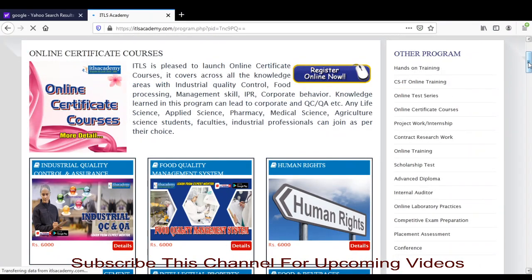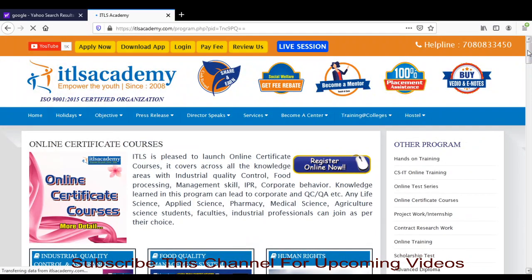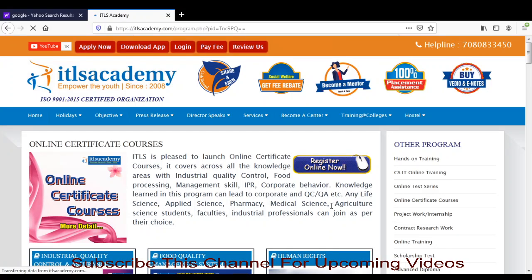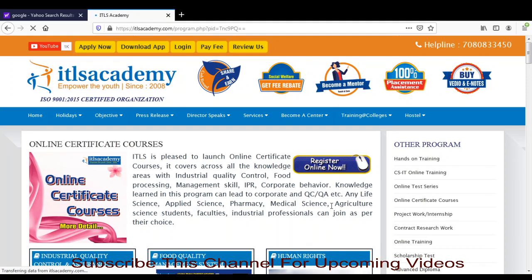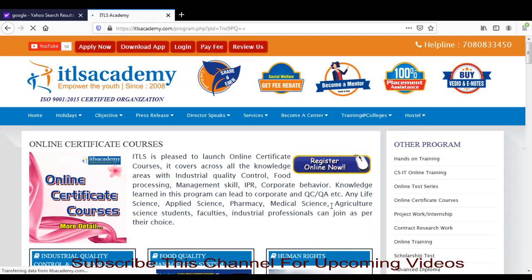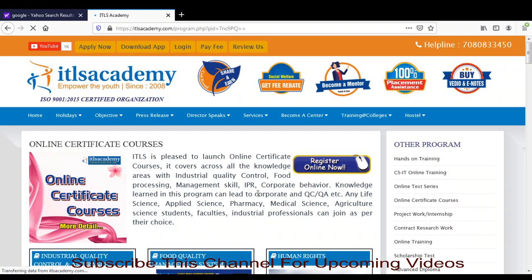If you have any queries and want to do these courses, or if you want more details about these courses, you can contact me. Watch this whole video and contact me if you are interested. Thank you.